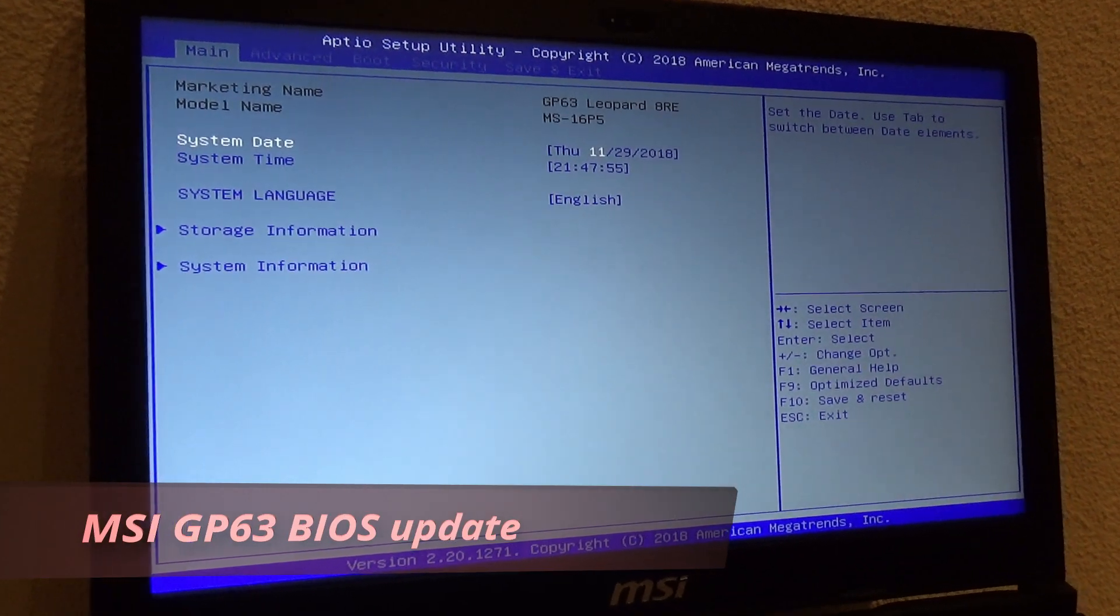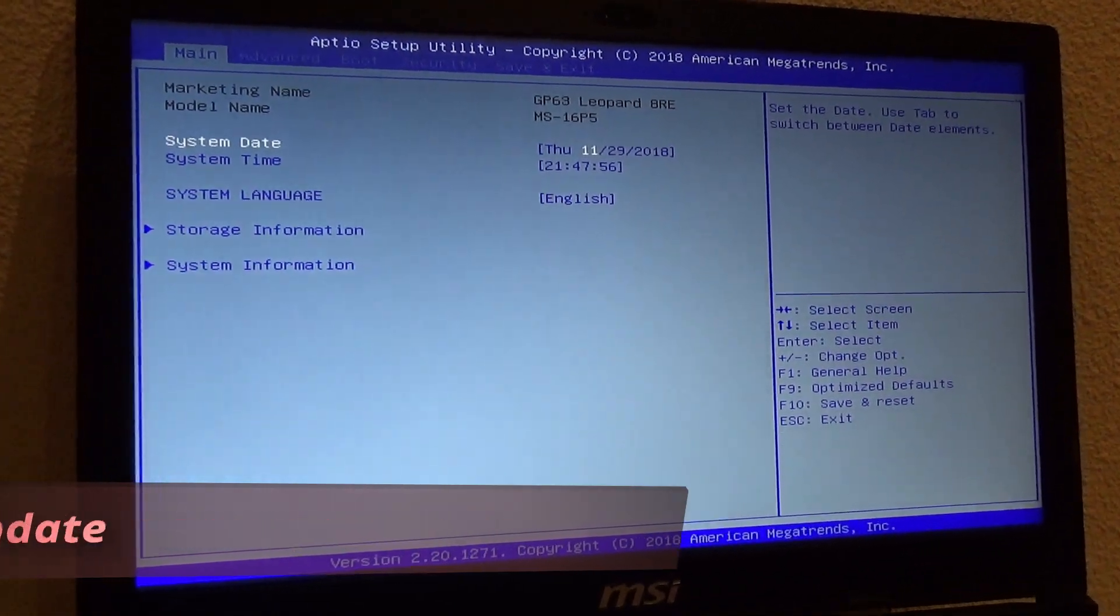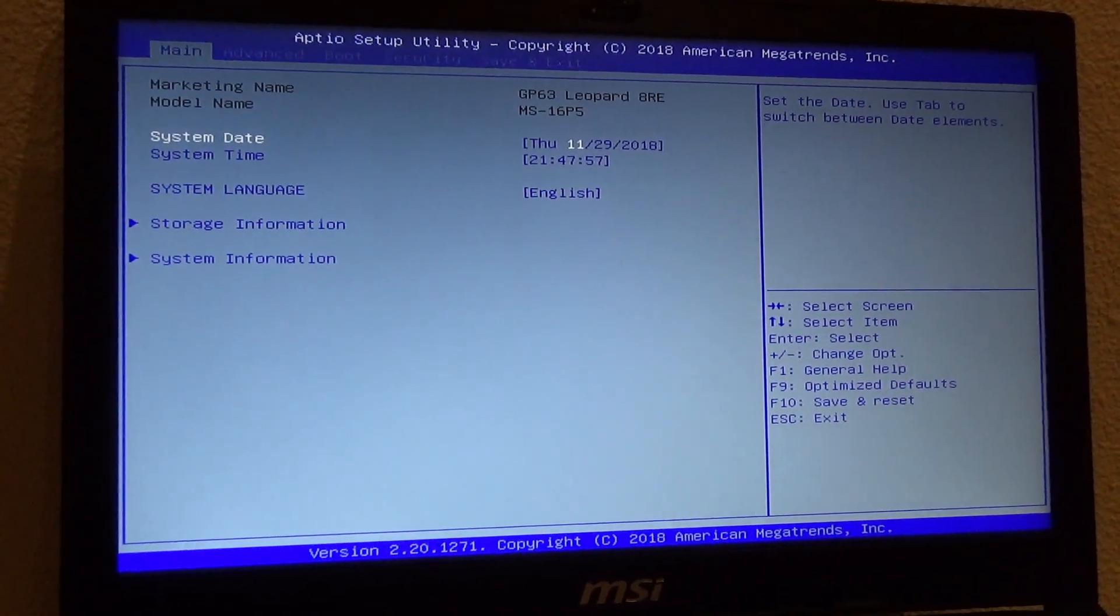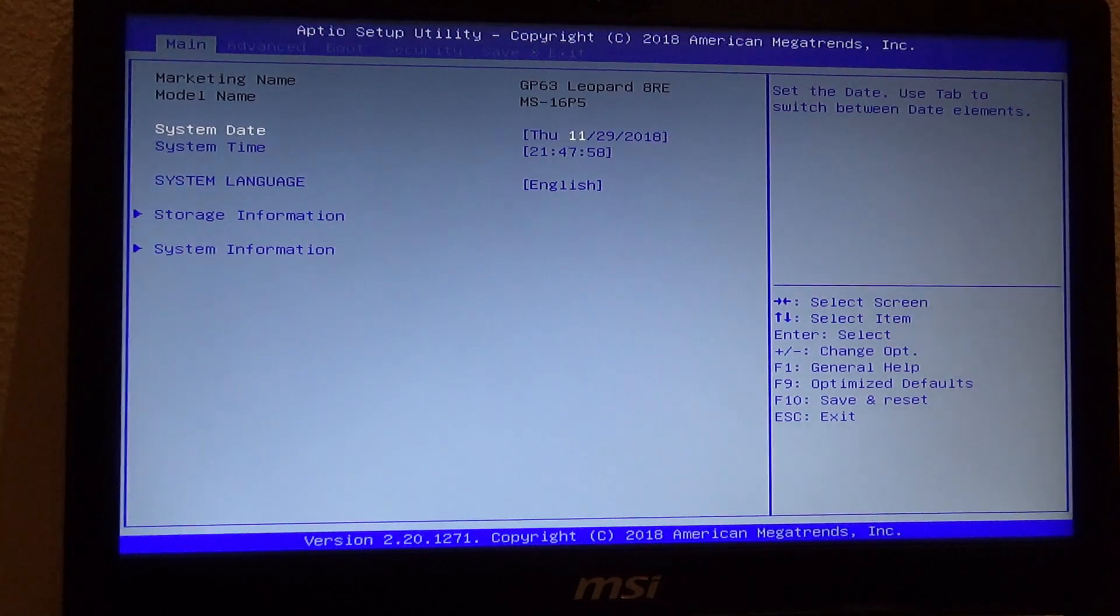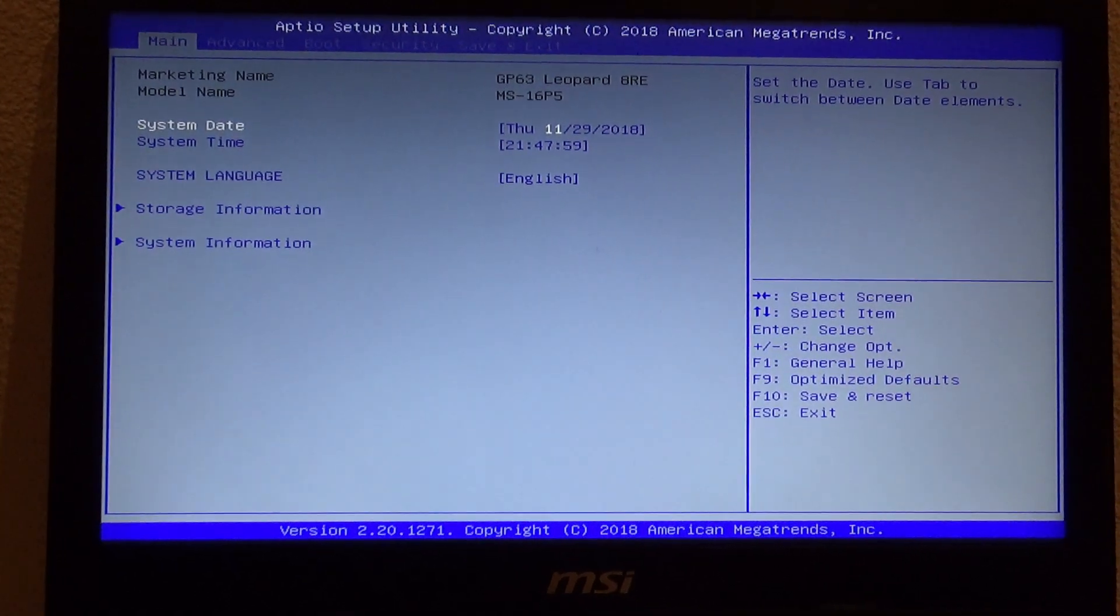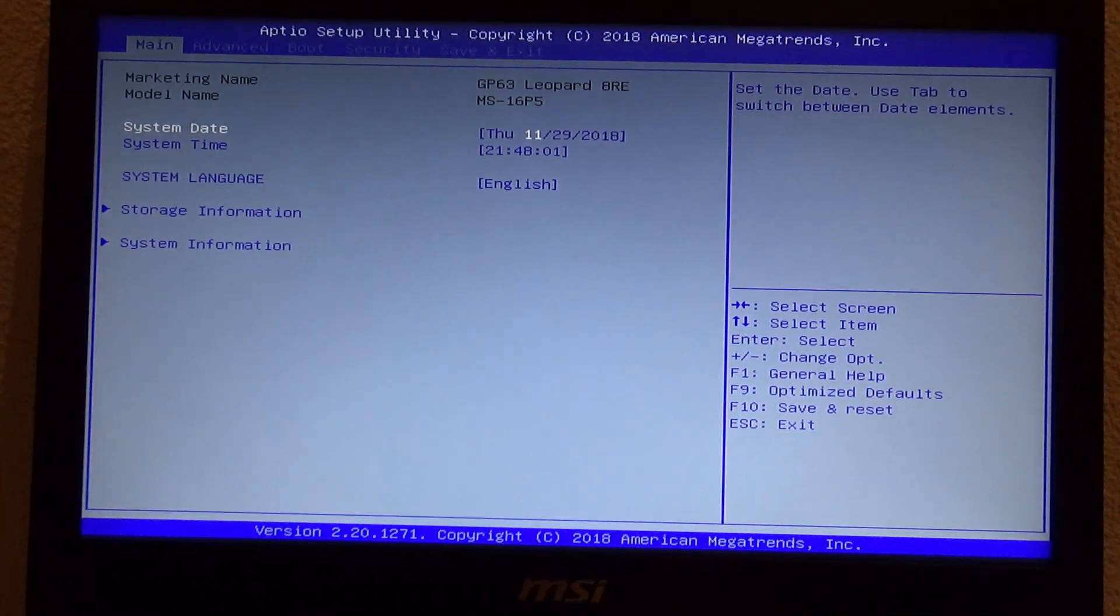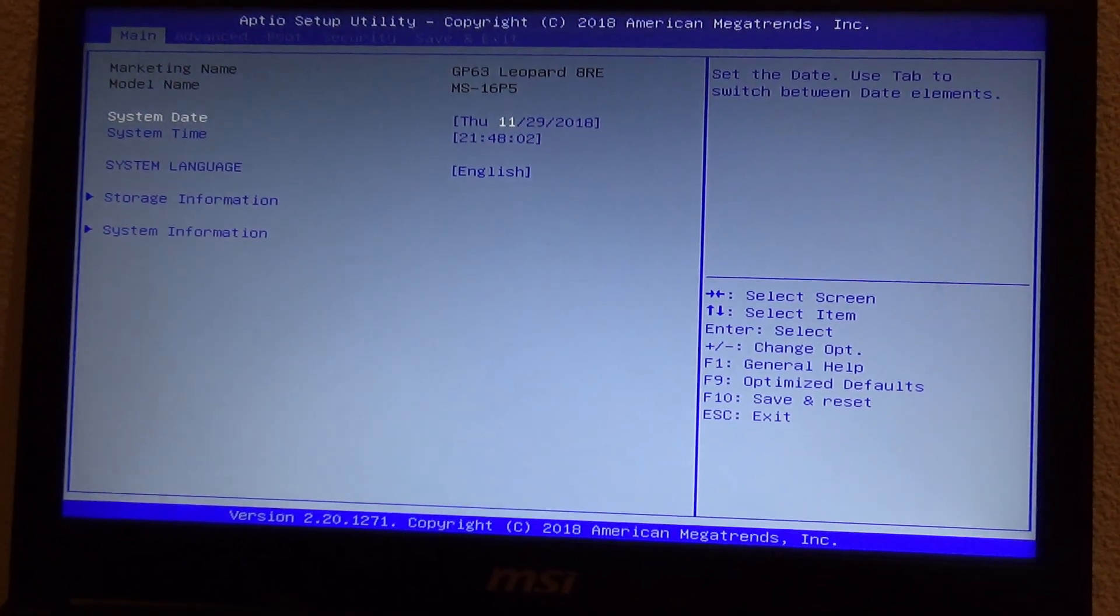Welcome back! Enthusiast guy here with a new video to show you how easy it is to update the BIOS on the MSI GP63 laptop. So let's start.